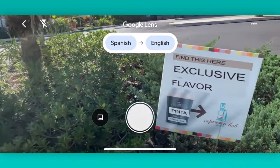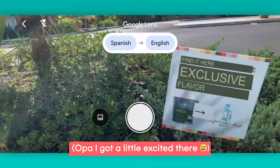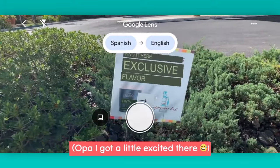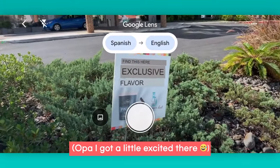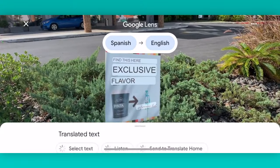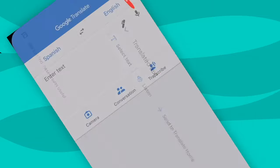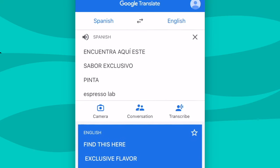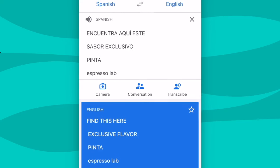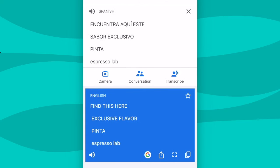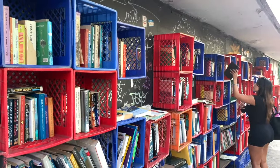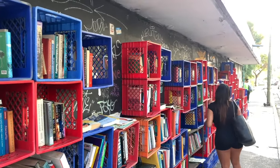In this case it's telling us how to find an exclusive flavor of ice cream — essential information. Now to copy the text, if you hit the shutter button in the middle, it'll select the text. From there you can listen, find this exclusive flavor at Pinta Espresso Lab, or send it to Google Translate. It'll copy what you just found and send it to Google Translate to easily copy or save for later.